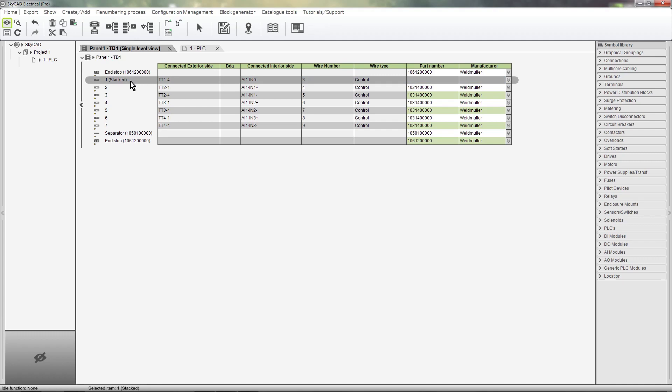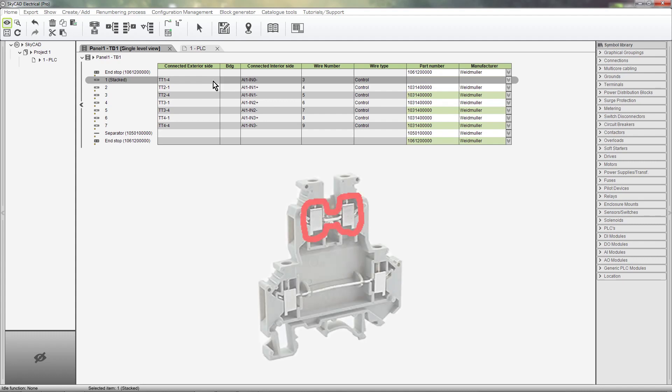In parenthesis, we are shown that this is now a stacked terminal. Because this view is the single-level view for terminals, we cannot see all the information pertaining to stacked terminals. We can see some information however, such as the manufacturer and part number. The information in the wire type, wire number, connected interior side, bridge, and connected exterior side cells refers only to the top level of stacked terminals.